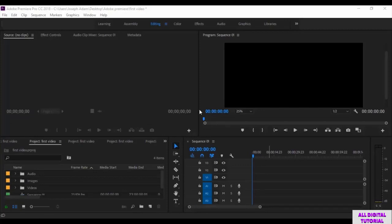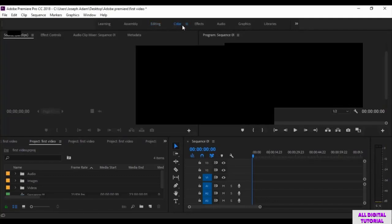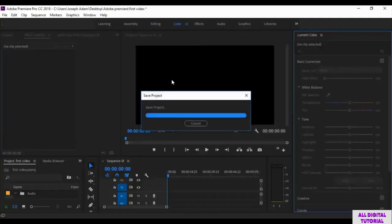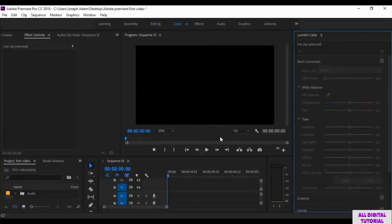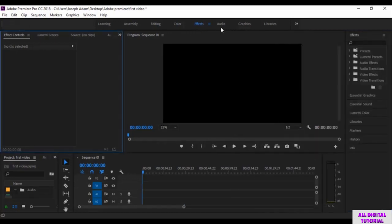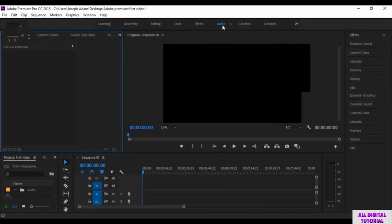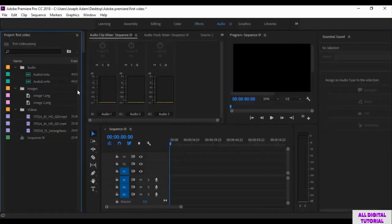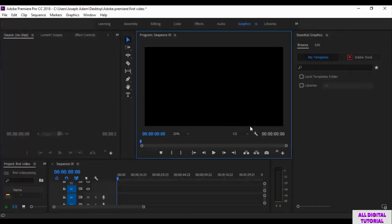We have multiple interfaces right here. This interface is for editing colors. This one is for the effects. This one is for the audio files. And this one is for the graphics.